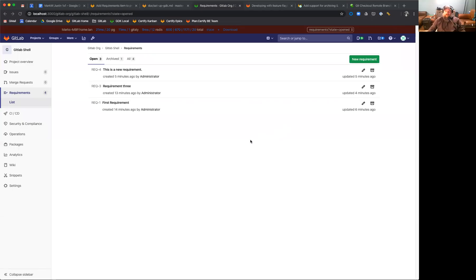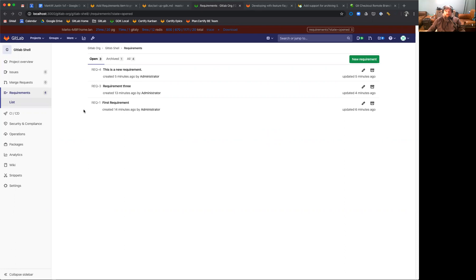Good day everyone, and welcome. I'm here to demonstrate a new feature released in GitLab 12.10 for requirements management. It's a feature we're super excited about. I know a lot of people have requested being able to manage your requirements from within GitLab, and that is now a released feature.